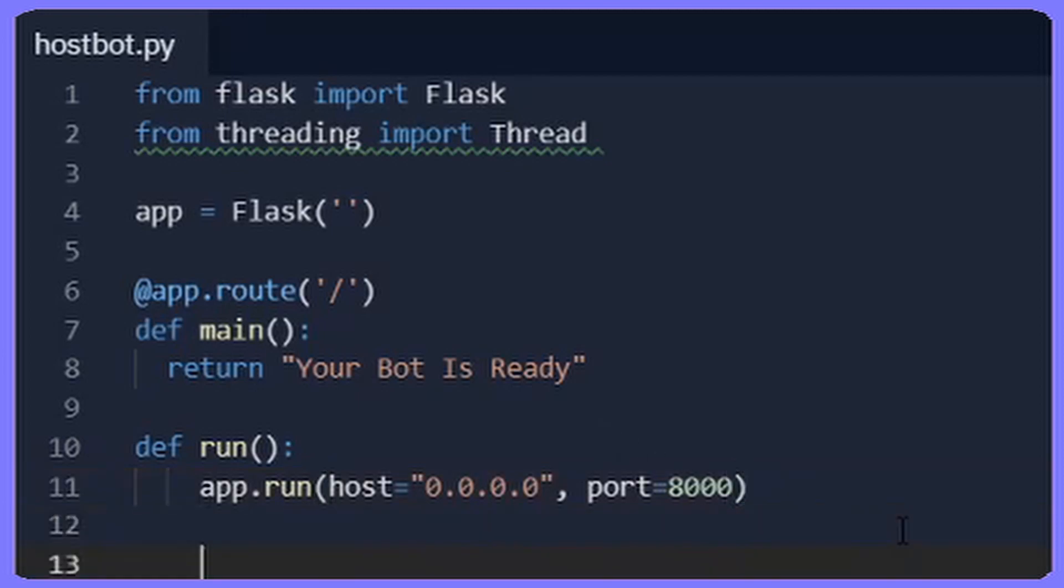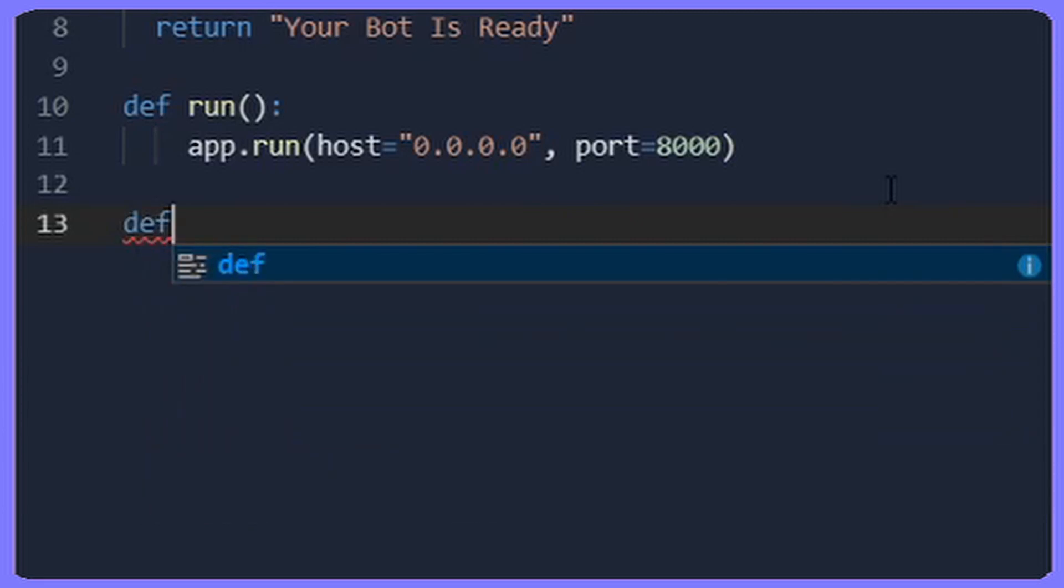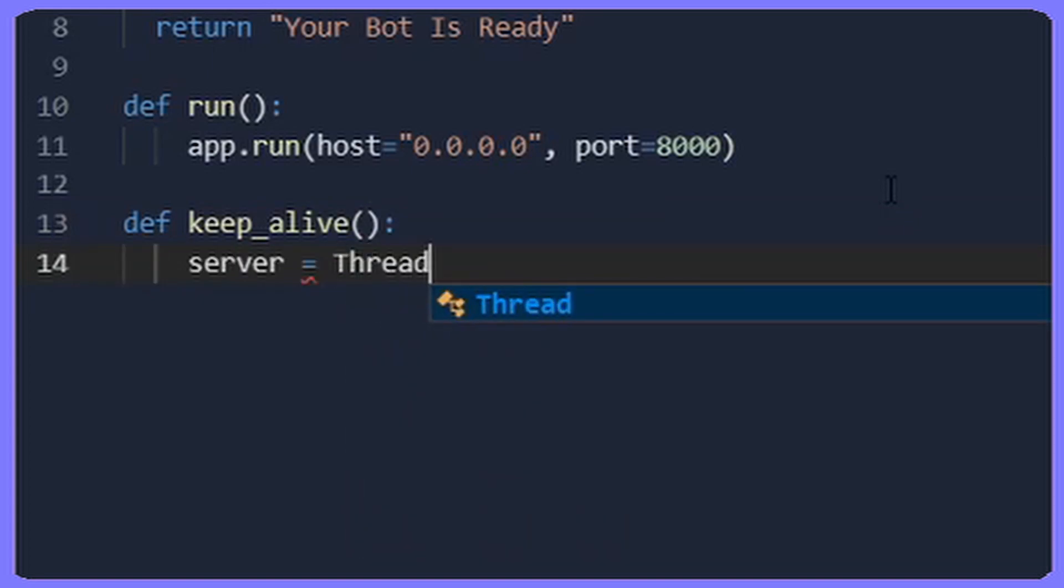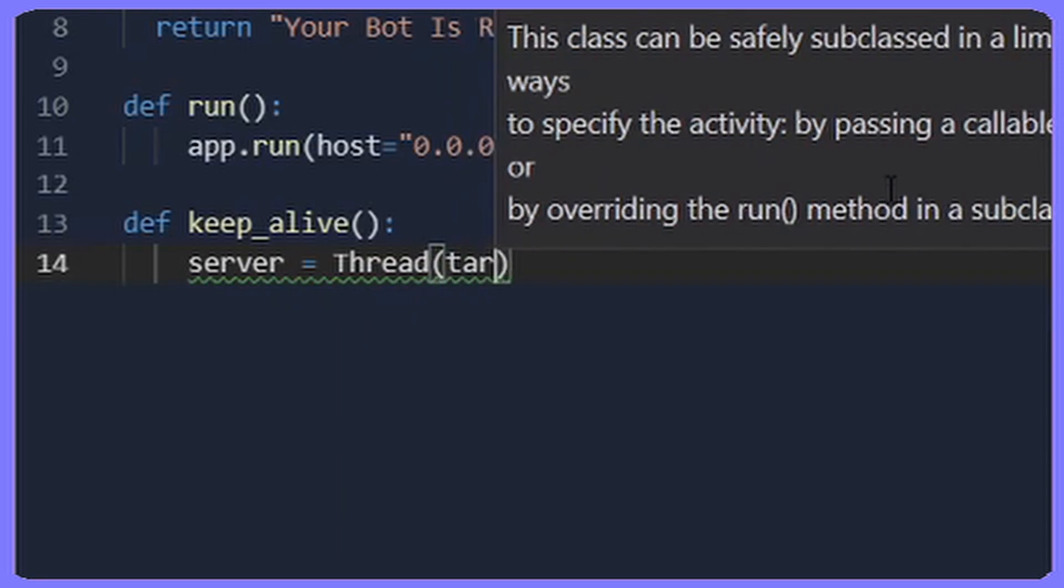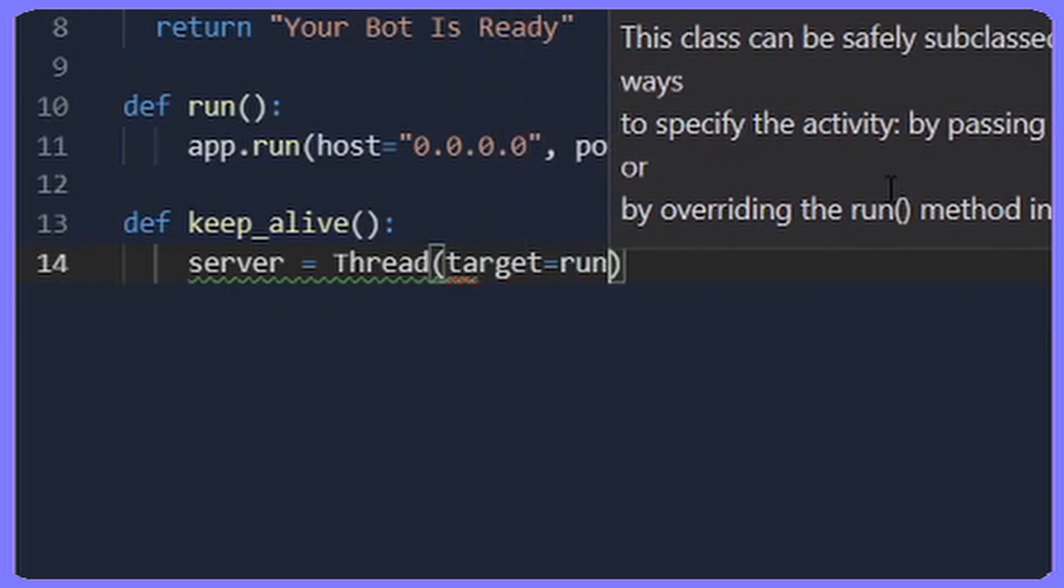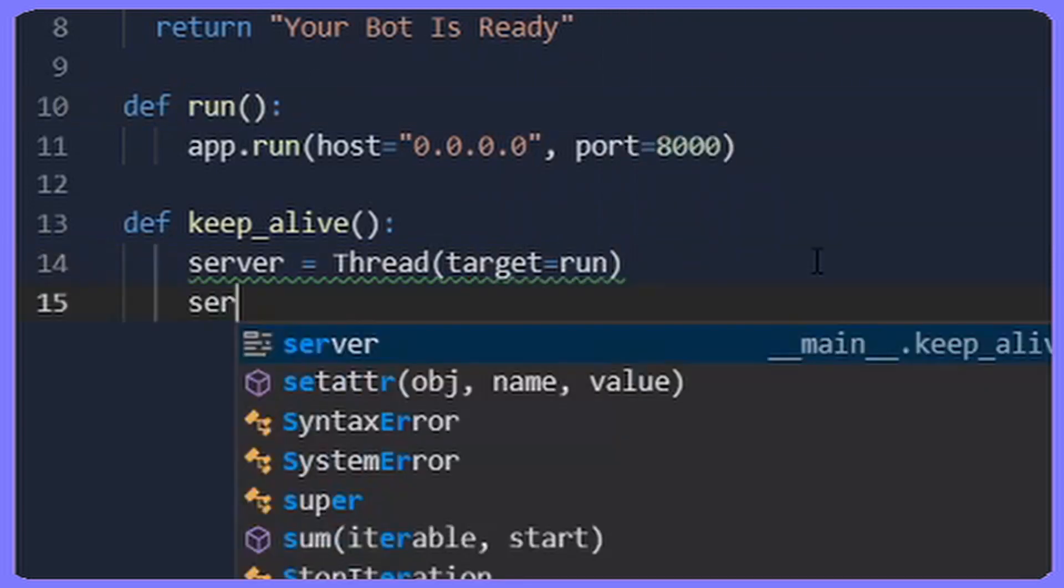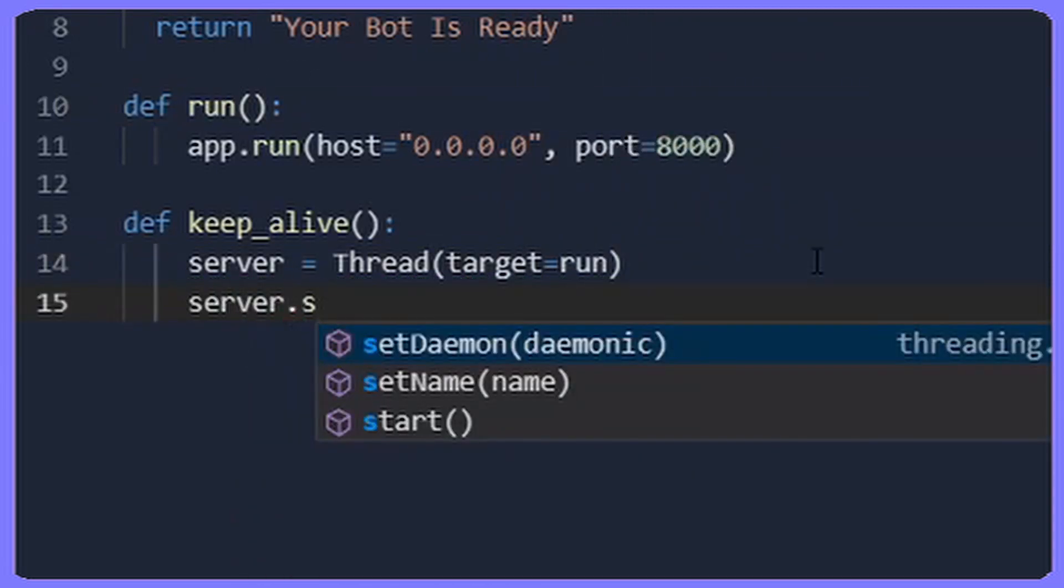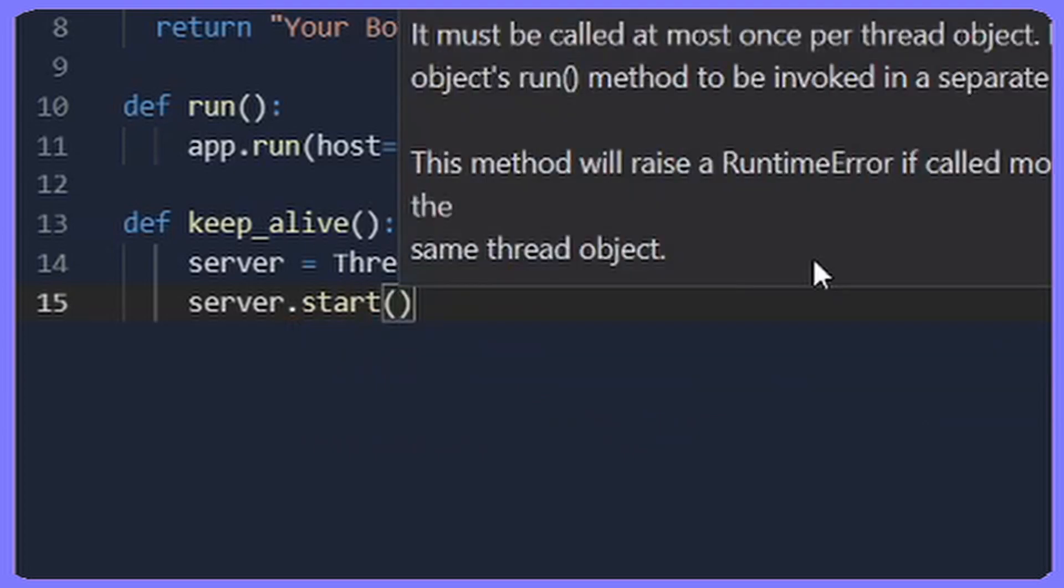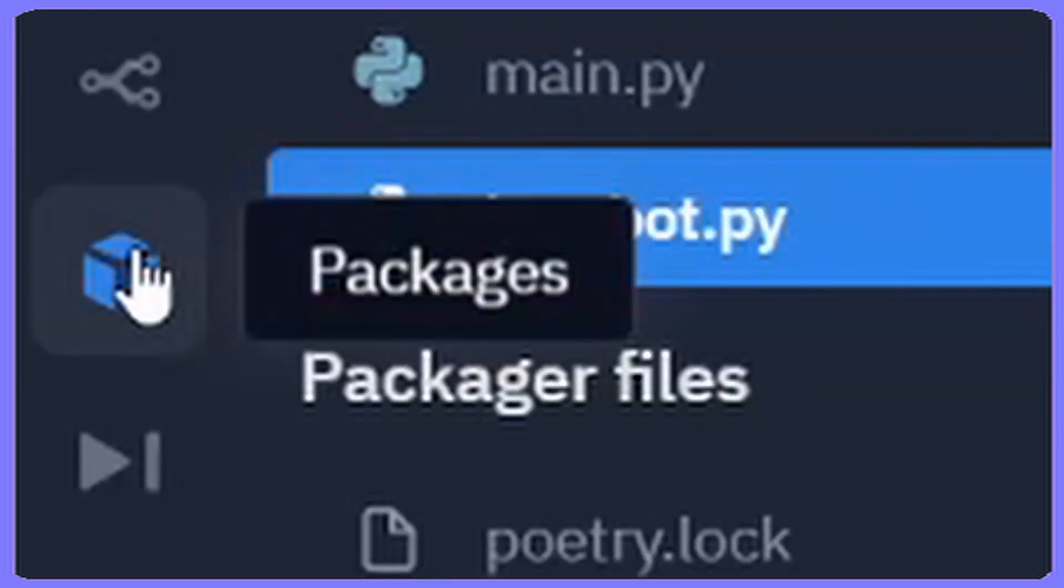On line 13 you're going to want to tab all the way back, then you're going to want to do two Enters, def keep_alive with two brackets and a colon. Do two tabs, then you're going to want to do on line 14 server equals Thread with two brackets, target equals run. Do another Enter, then you're going to do server.start with two brackets.